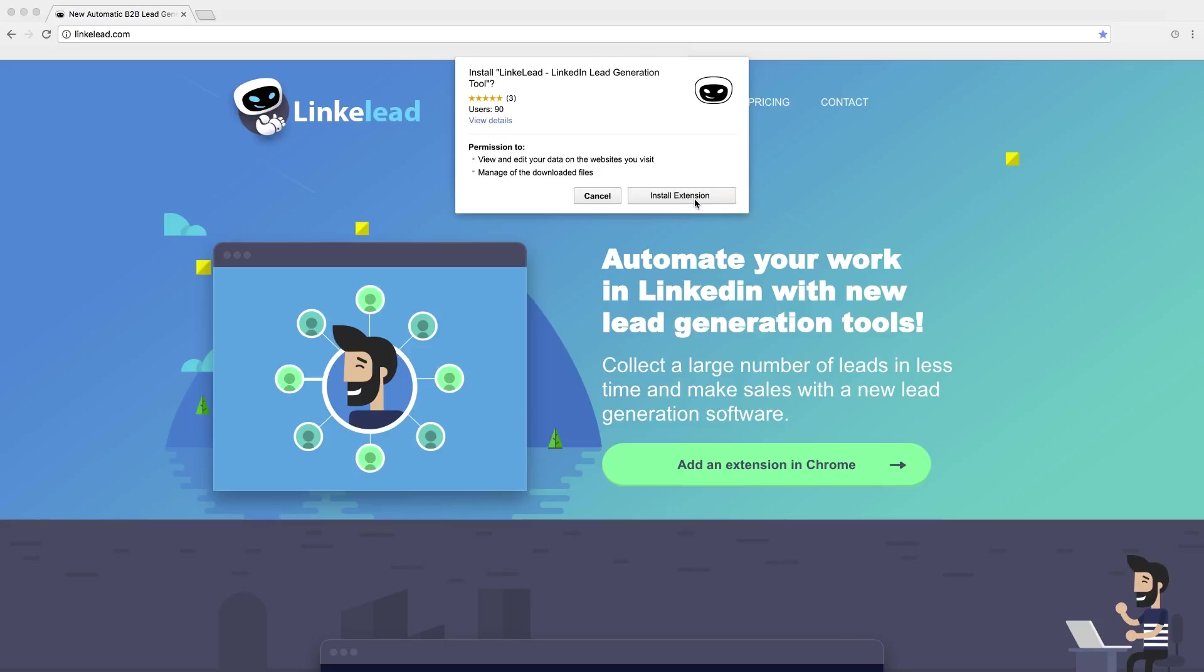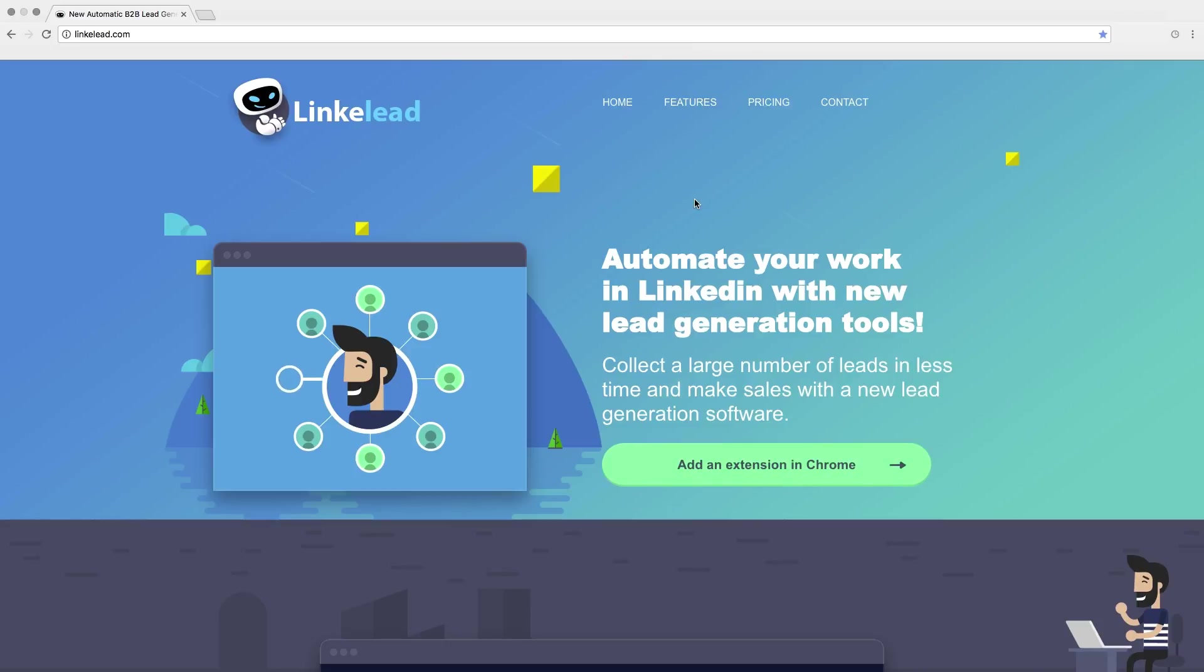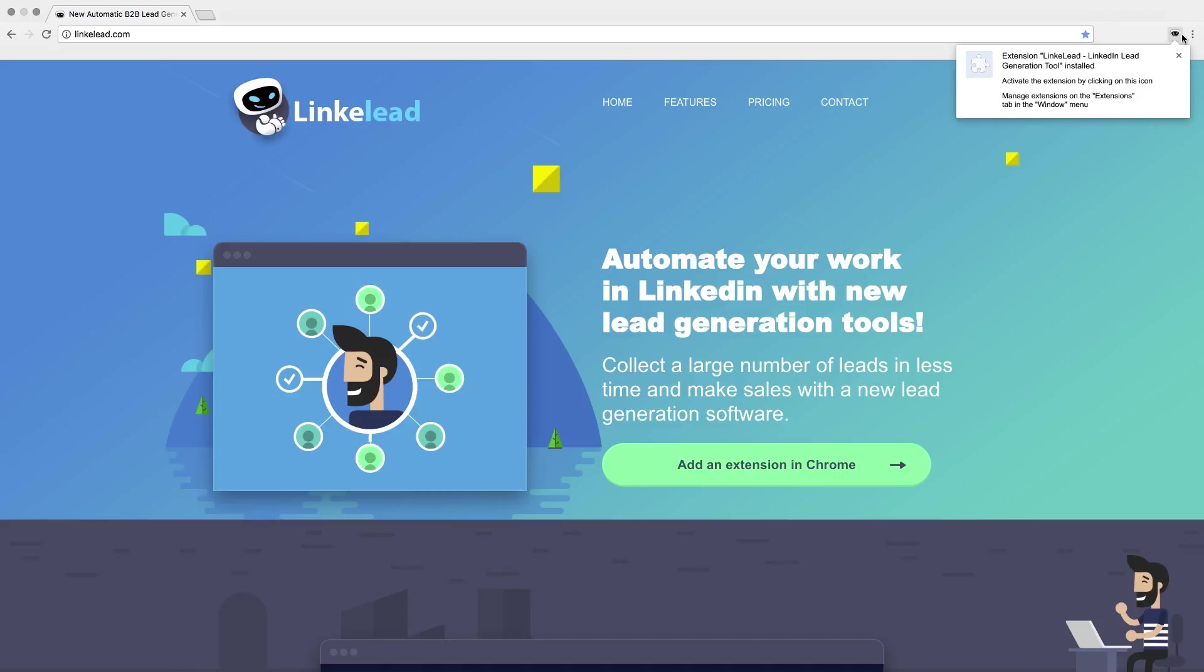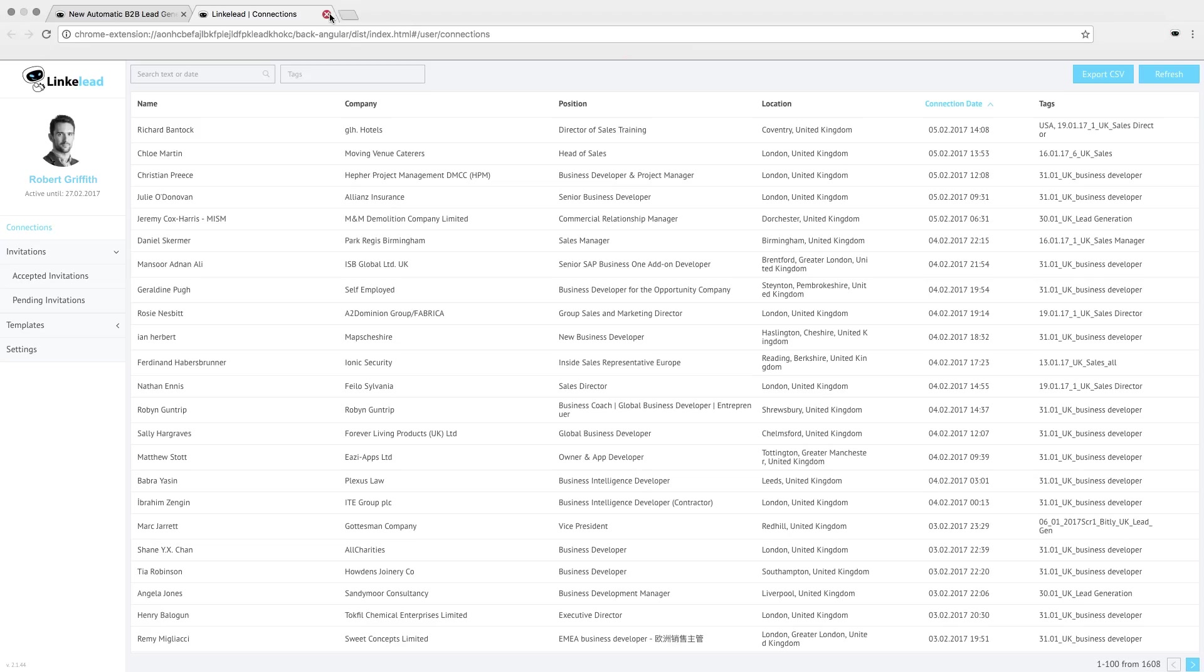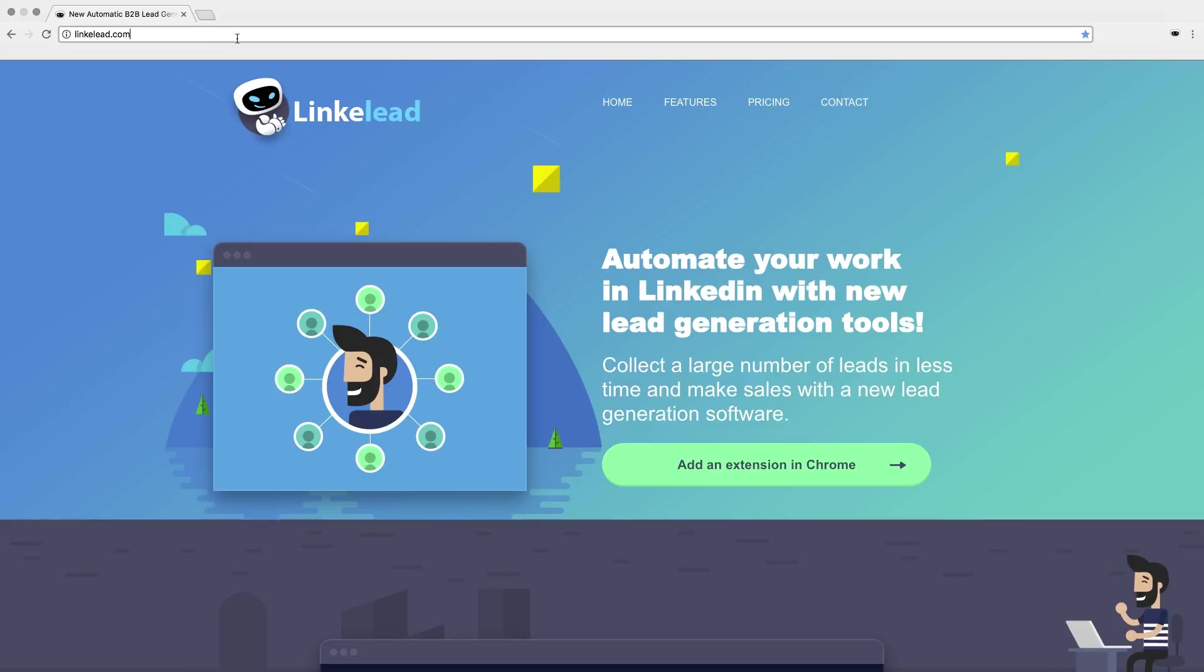They said that Linklead generation tool was successfully installed. Now Linklead icon remains on the upper left side of the page. So click that icon and start your first lead generation campaign.